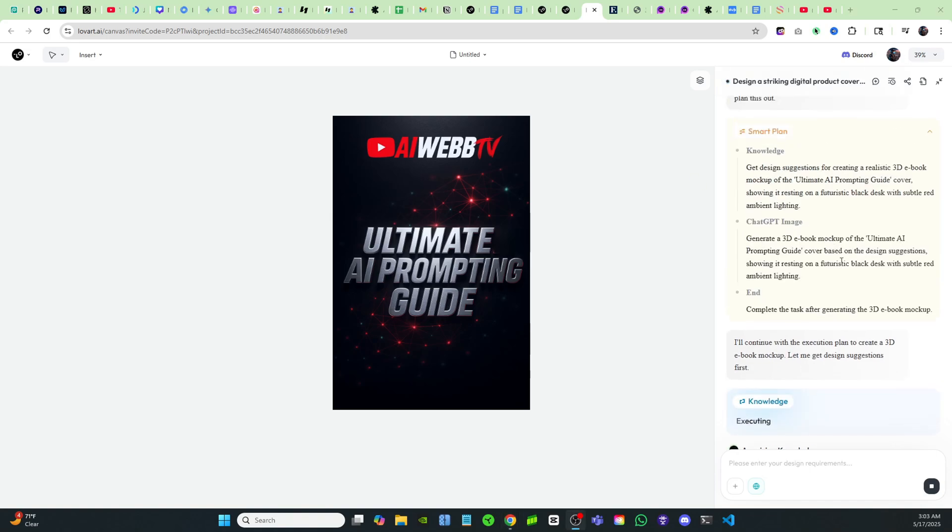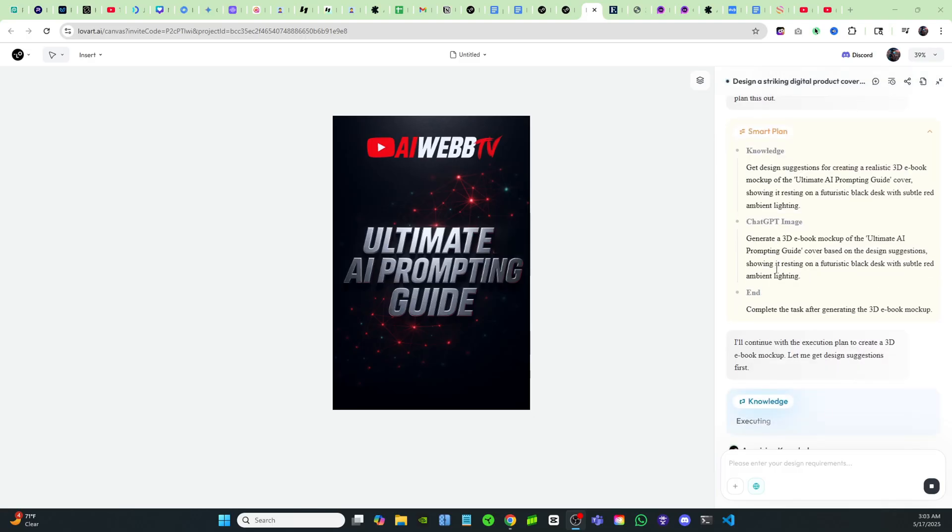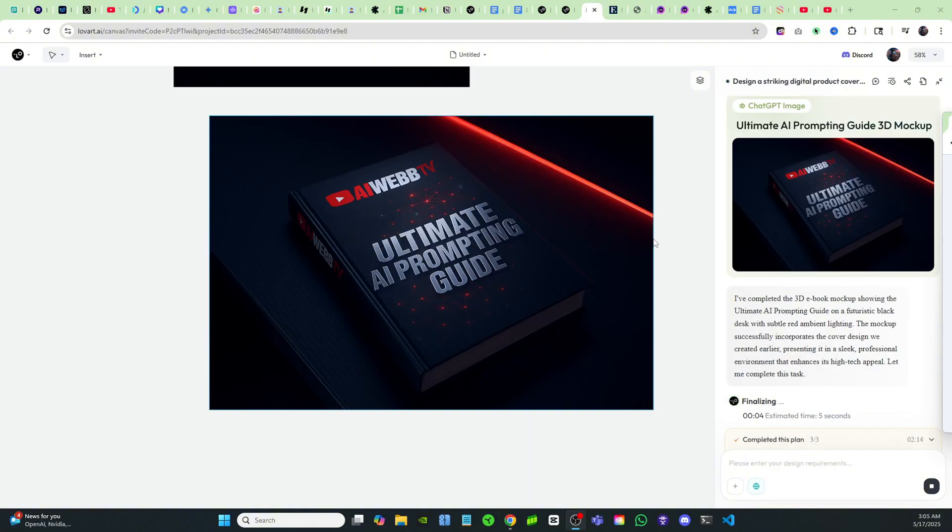Now once again, the agent is going to come up with a smart plan and figure out what it needs to do to create the best product for me. And as you can see, there's an estimated time of 15 seconds that it'll take the agent to do this. Wow, this is really, really cool. Now you can see how I can visualize this as a real product.